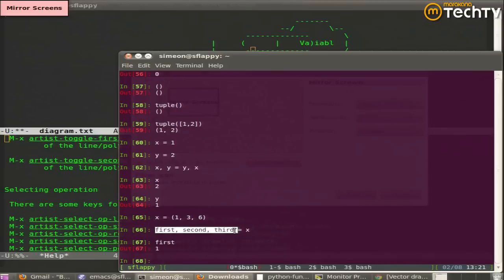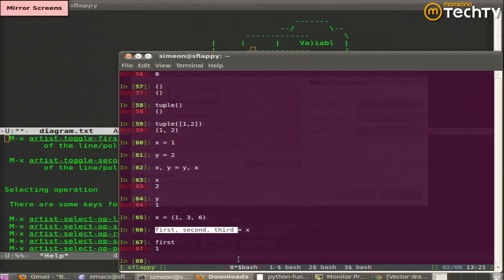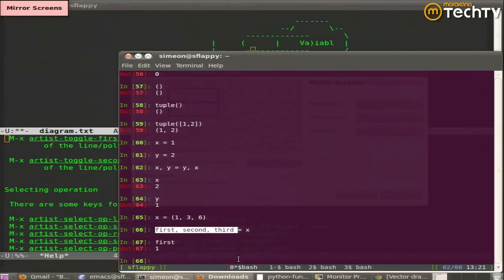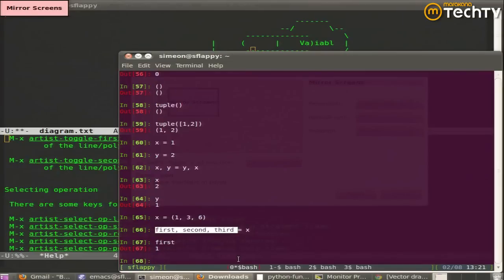And my first, second, and third variables got filled with the first, second, and third values in the tuple. And from Python's perspective, it's just creating a new tuple on the left-hand side. There's an implicit tuple there. And Python does a few special things with it.